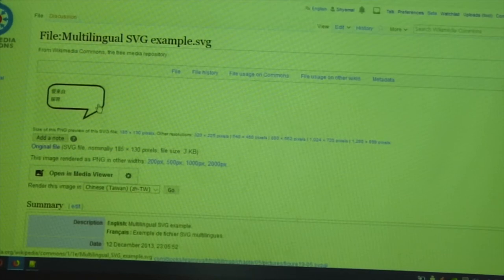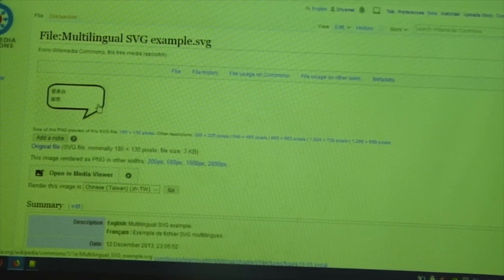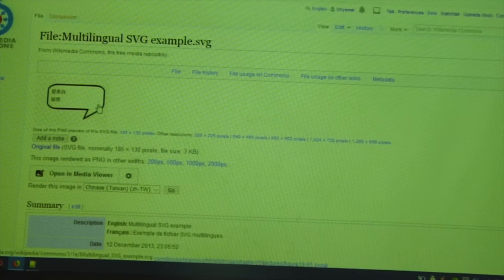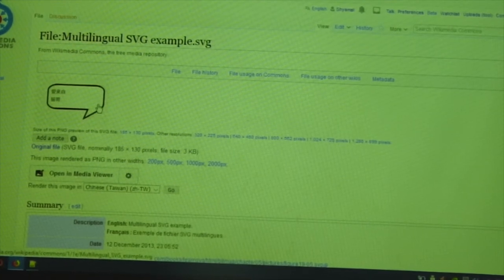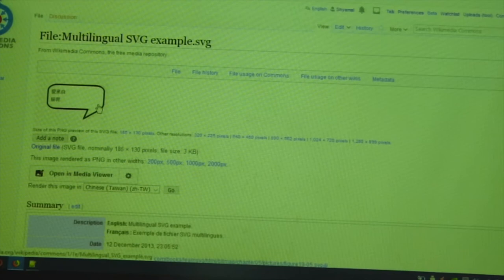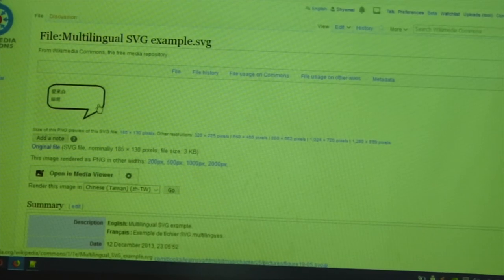What's the advantage of this? Advantages, you have a single file instead of having multiple files. Disadvantages, it's not easy to edit this.